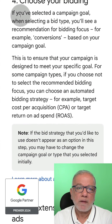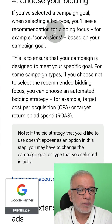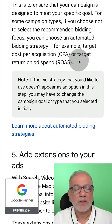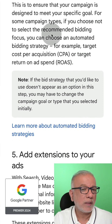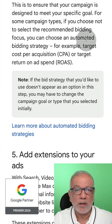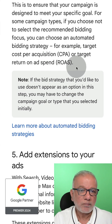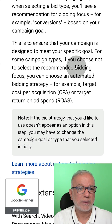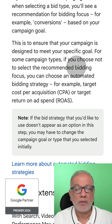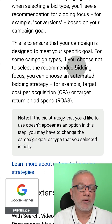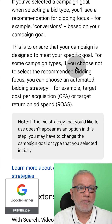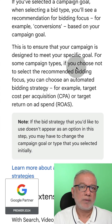Step four is choosing your bidding. If you've selected a campaign goal, when selecting a bid type you'll see a recommendation for bidding focus — for example, conversions — based on your campaign goals. There is no hard and fast rule as to which bidding strategy is best; it's horses for courses. If you want video views, go with CPV (cost per view). If you want total control on your cost per click, go with manual bidding. If you only care about leads or sales, go with maximize conversions and set a target ROAS or target CPA.